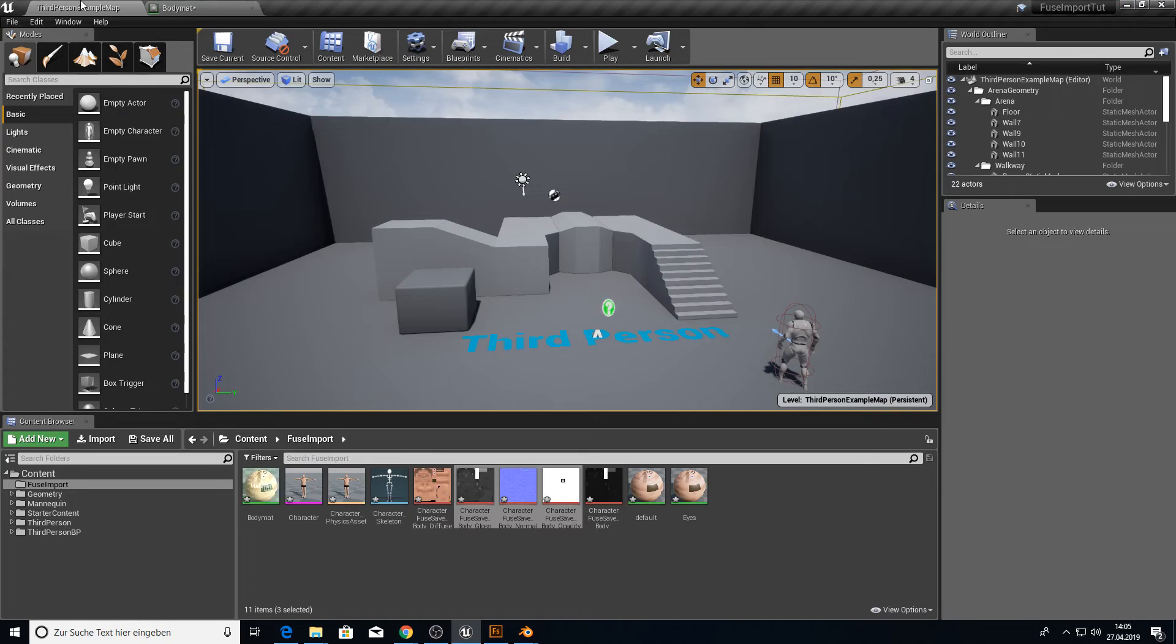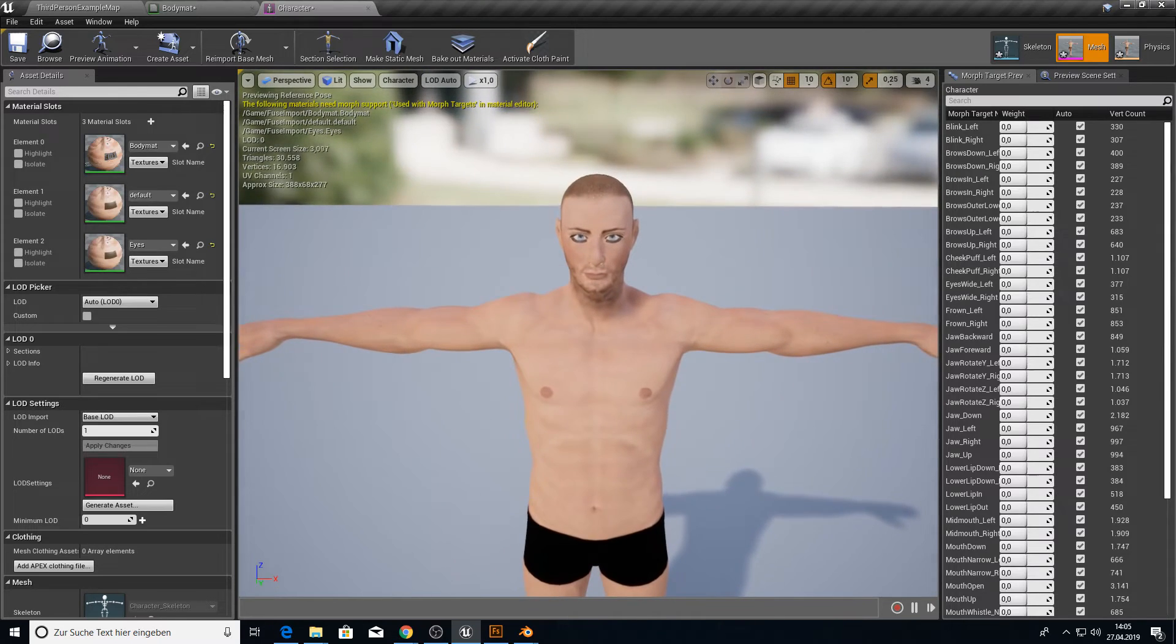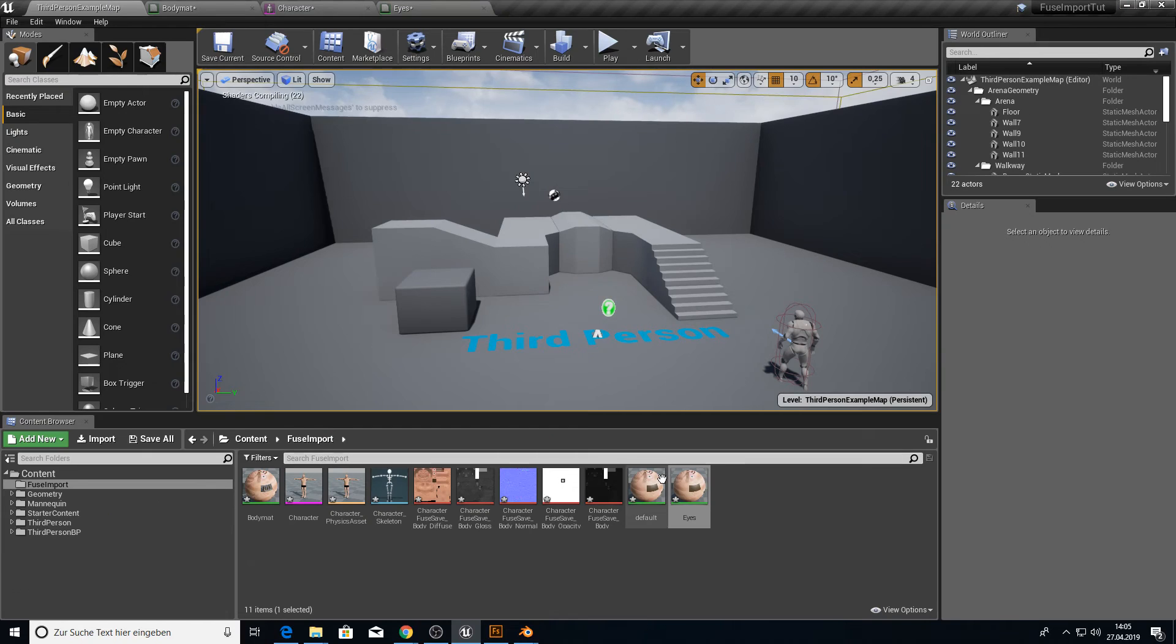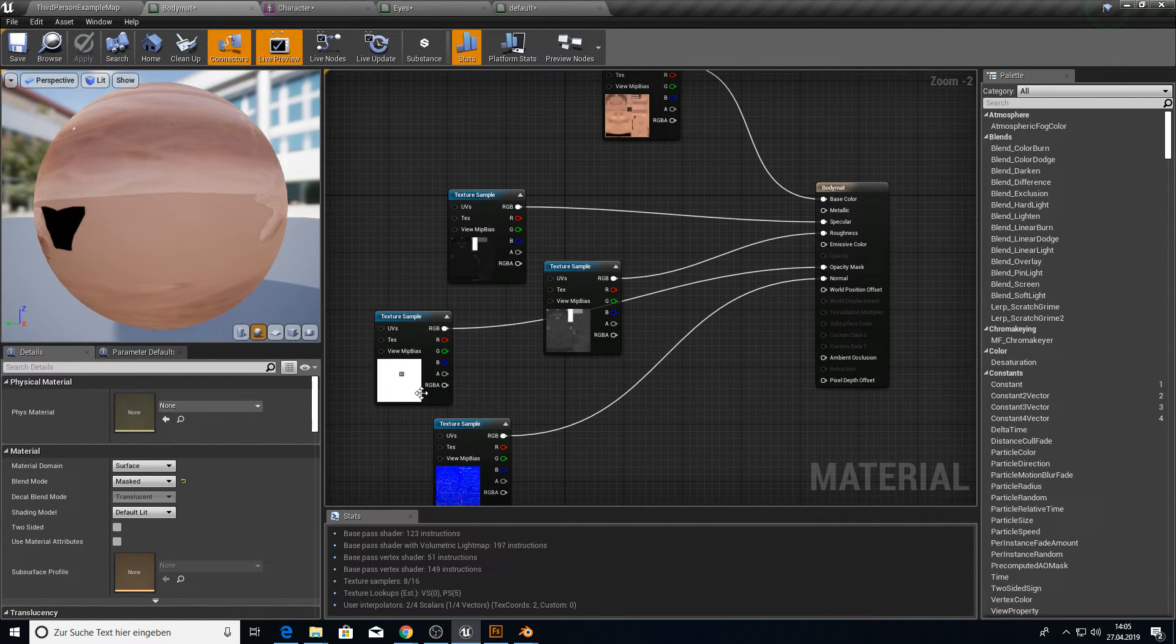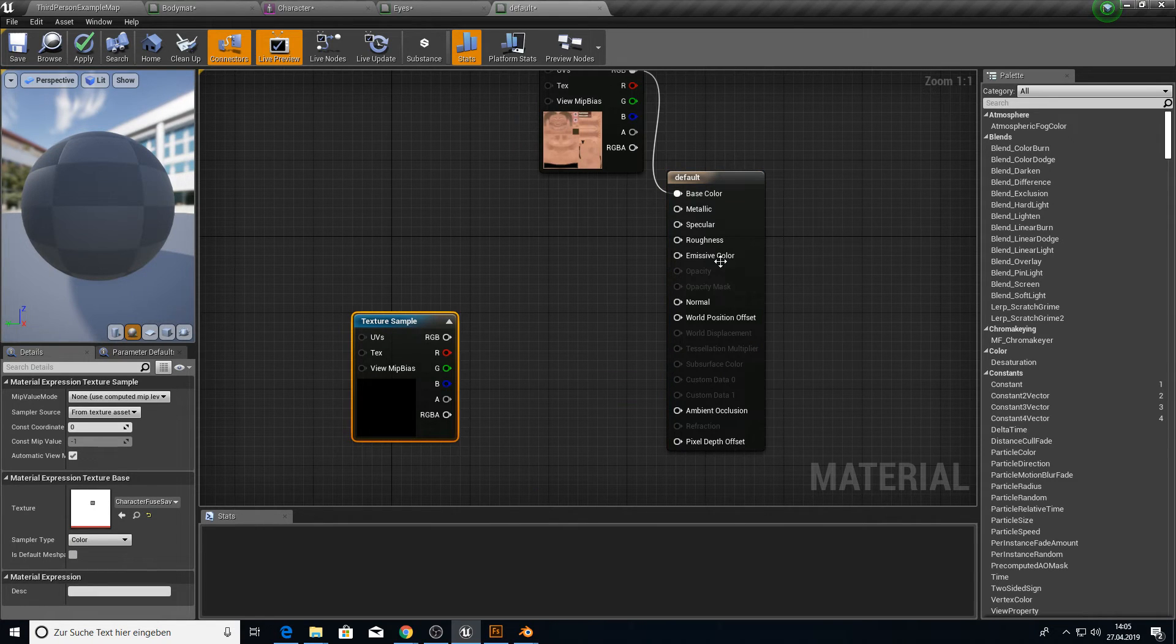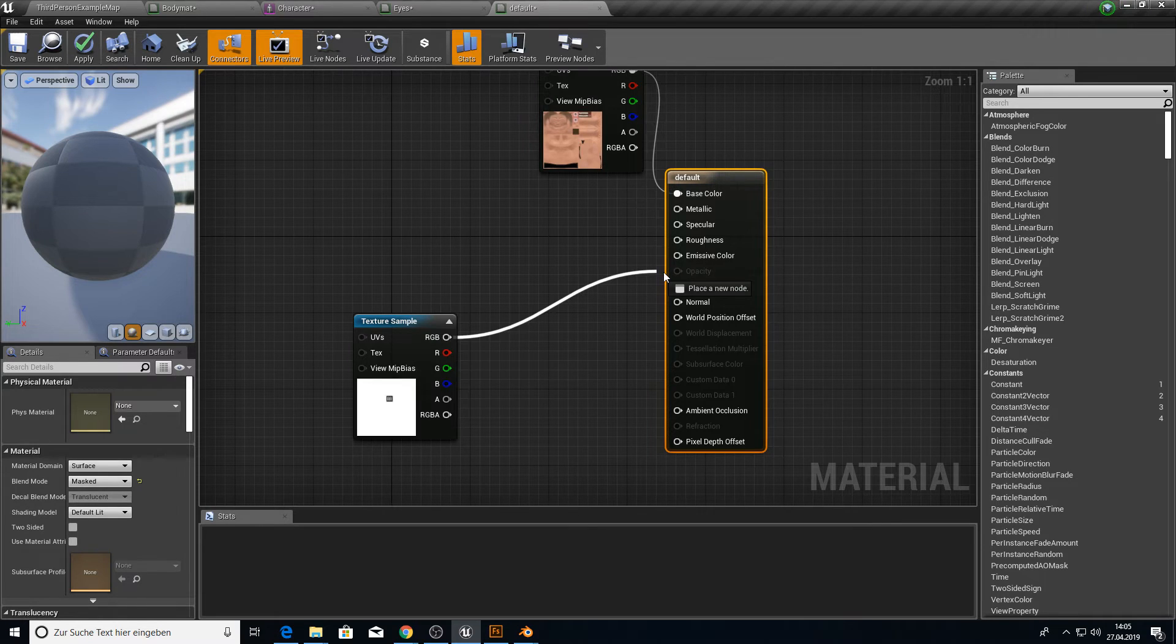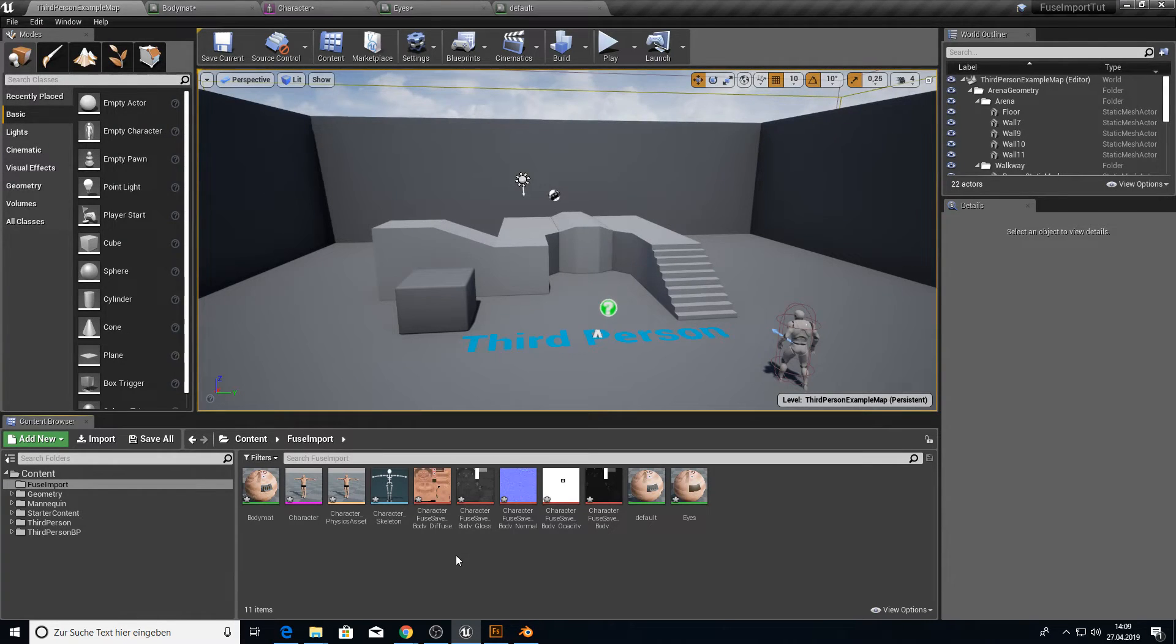And go back to your character. And let's see. This looks much better. For the eyelashes, we have to go to the default. And put in the opacity. And do the same here. Change the material to masked. And press opacity mask. Apply and save. And we are done.